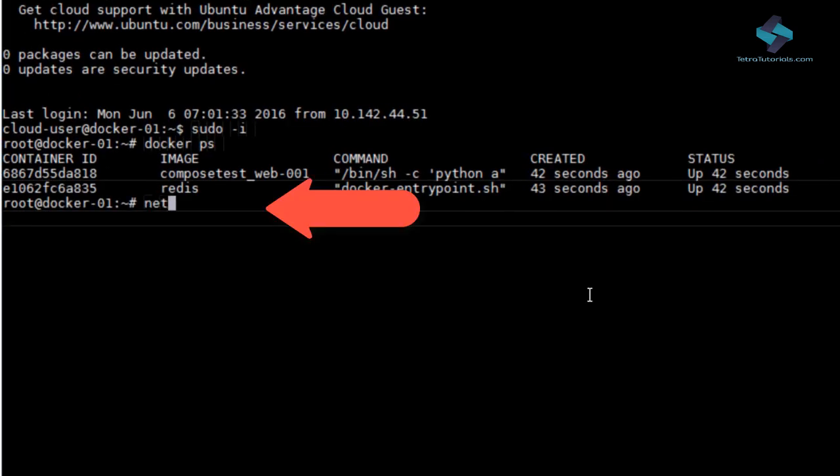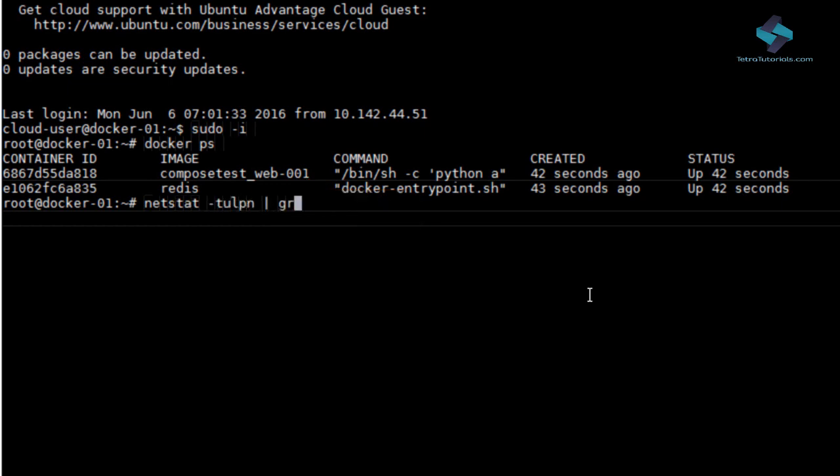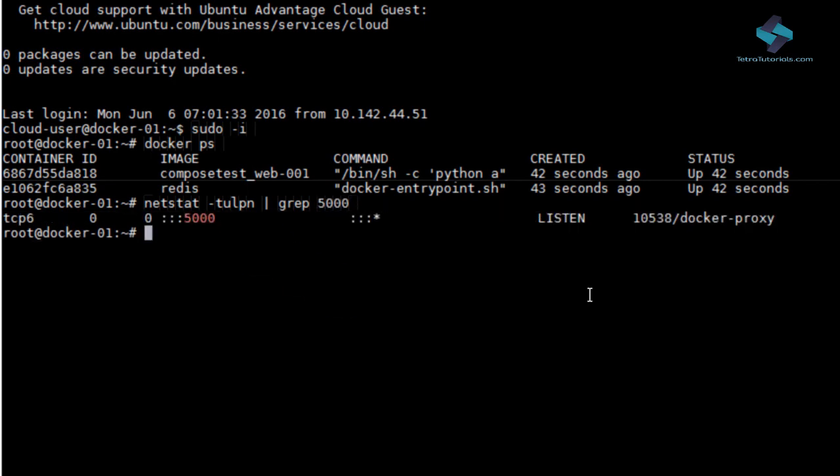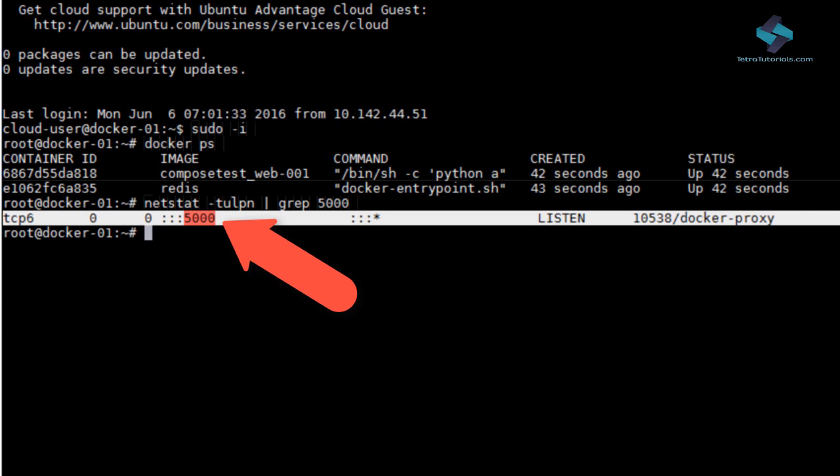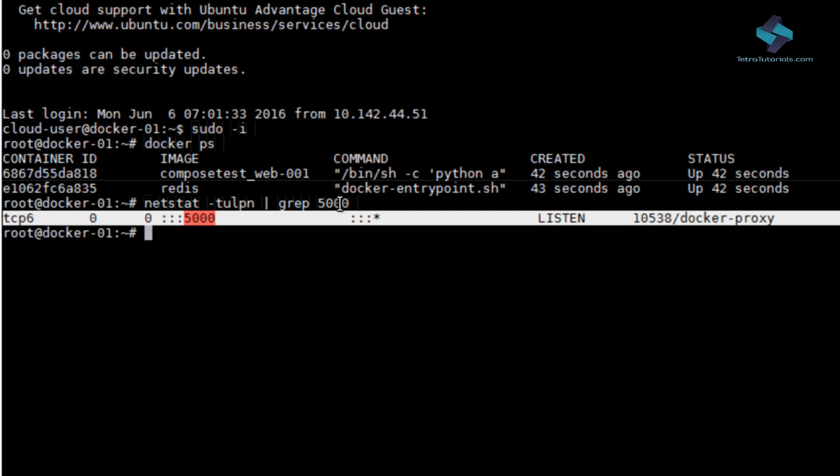Let's execute netstat -tulpn and grep 5000. And you will see a docker proxy is running at port 5000. So any request which comes from the outside of this host on port 5000 is redirected to web001 container.